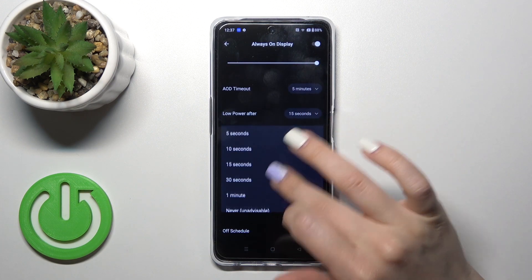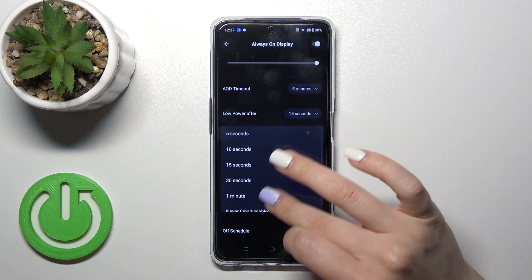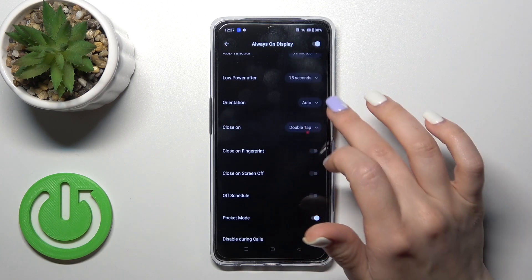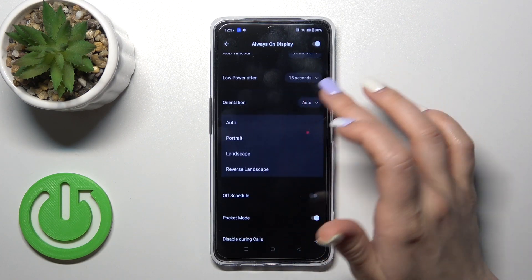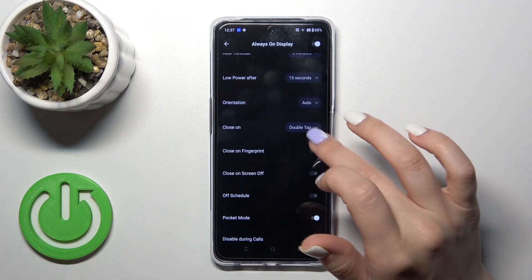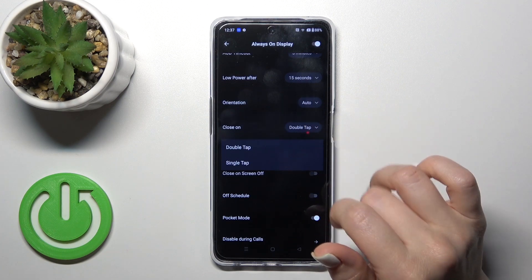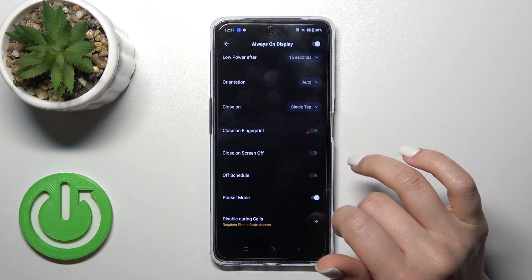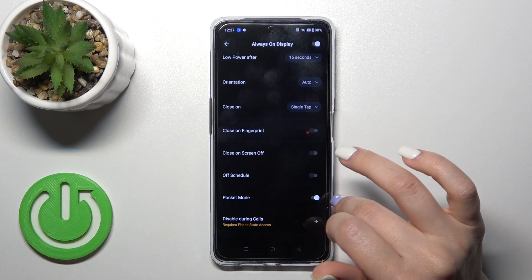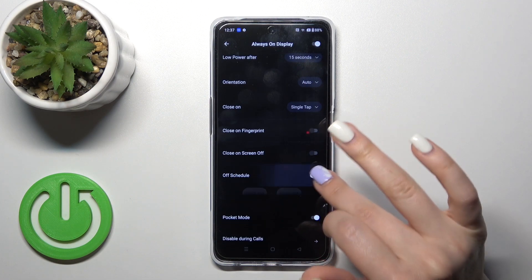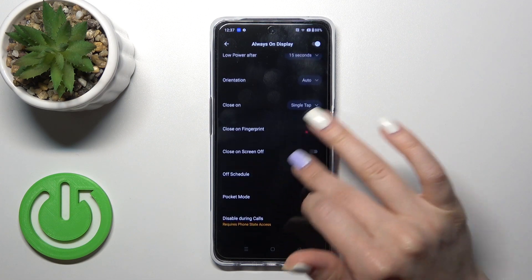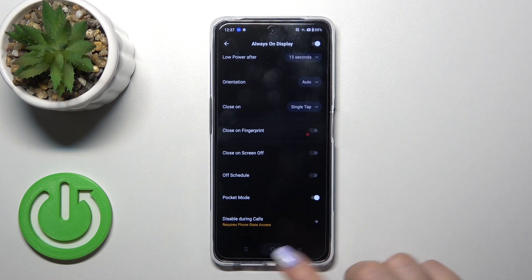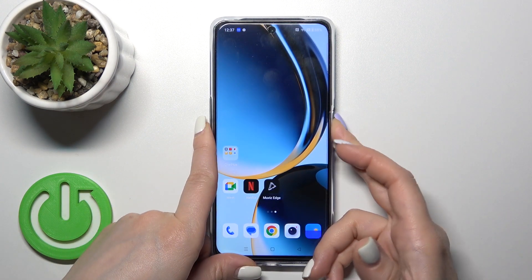In the same way, you can also switch the low power setting, the screen orientation, to close it by double or single tap, to close it on fingerprint, on screen off, to set the shadow, the start time, the end time, the pocket mode, and to disable this option during calls.